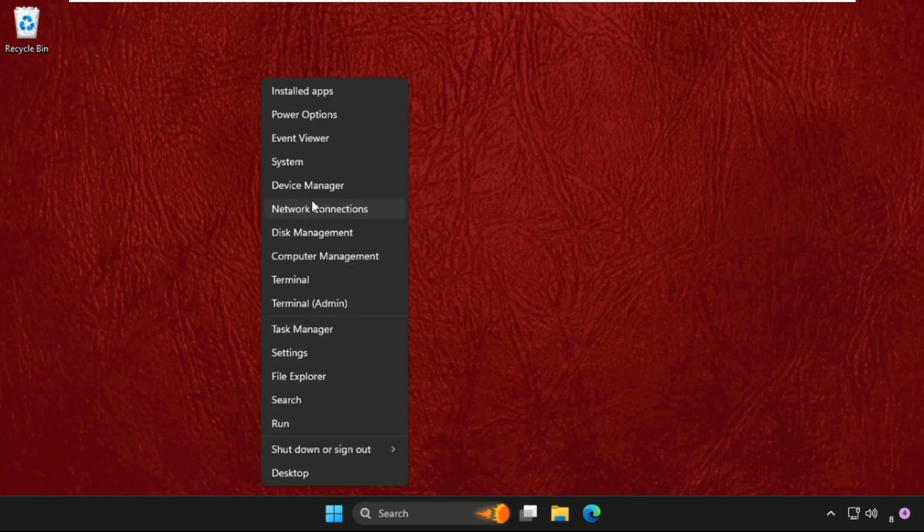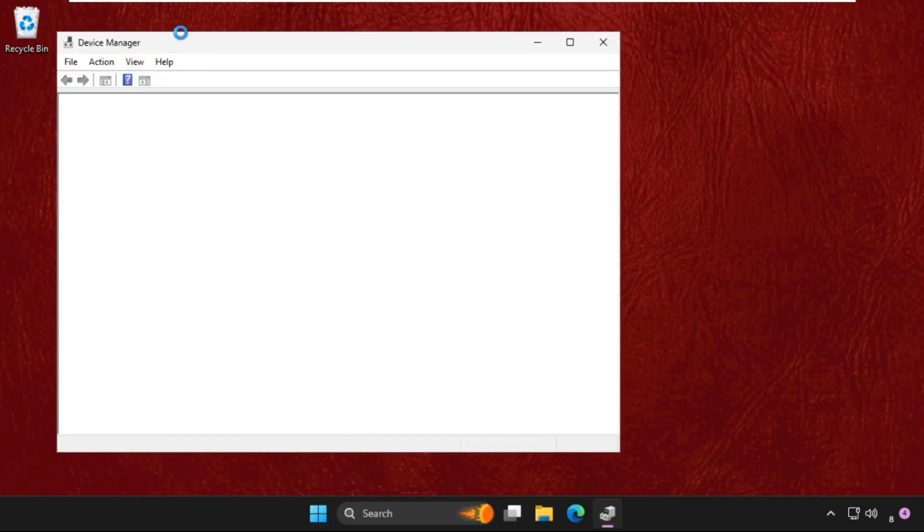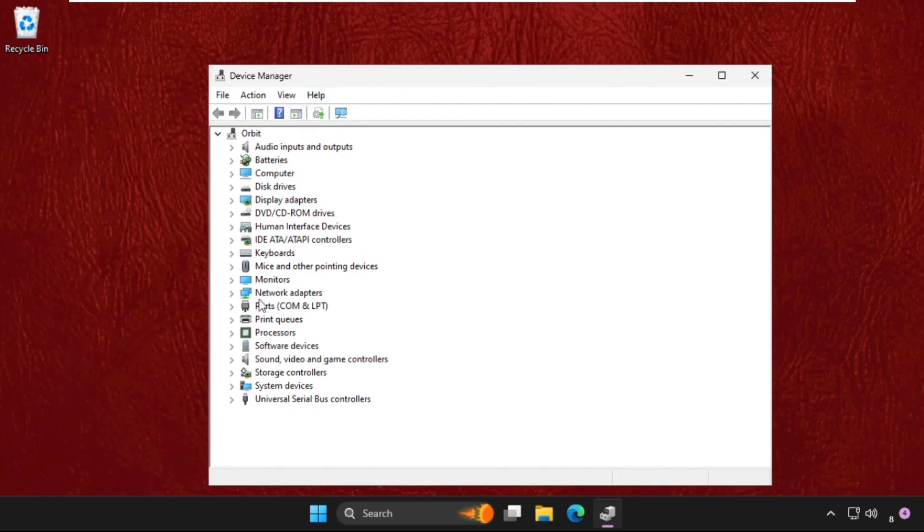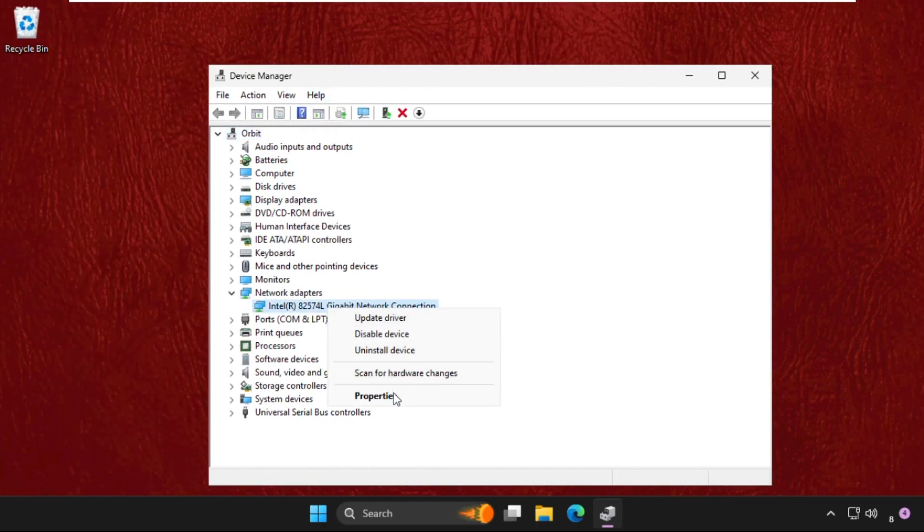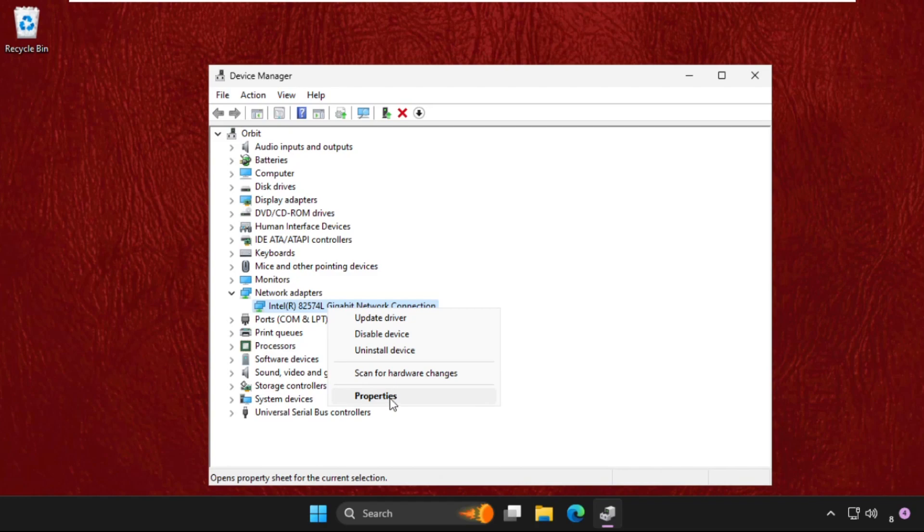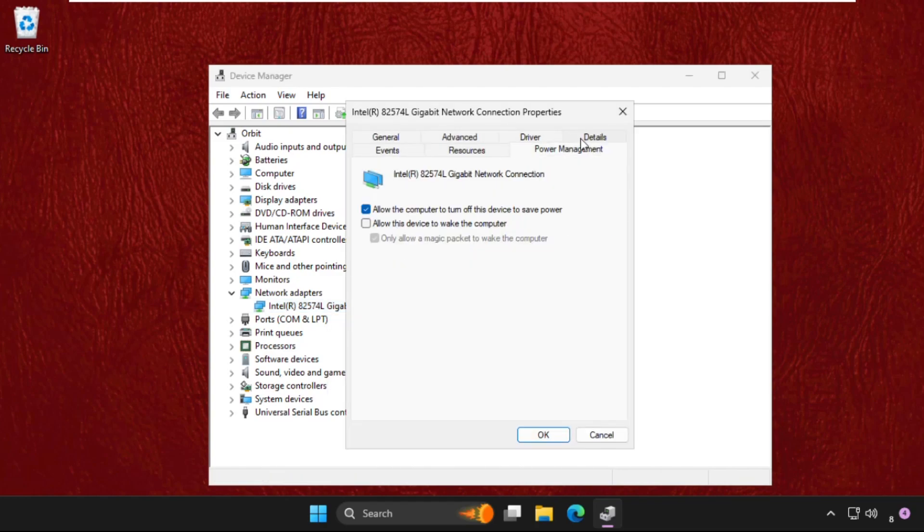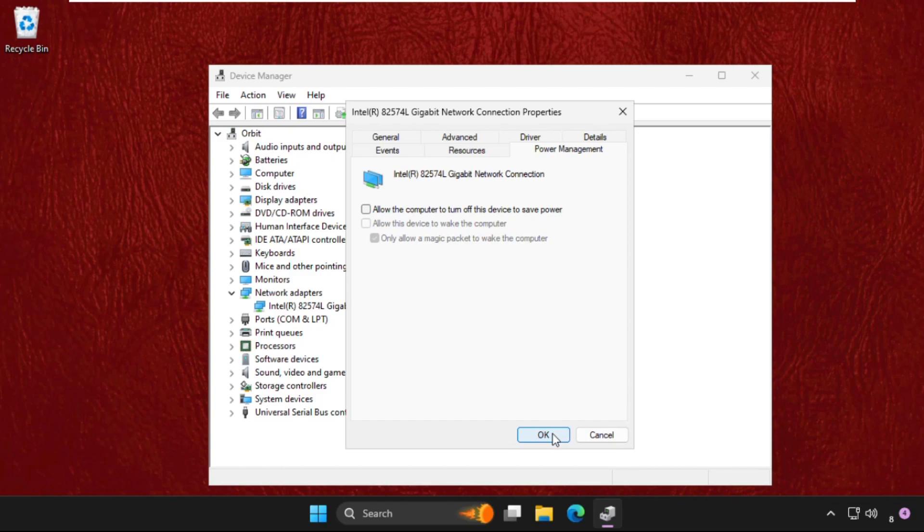In the first step, right-click on the start icon and click on device manager. Once we are here, we need to expand network adapters, then right-click on the particular connection, select properties and go to power management. We need to uncheck this option: allow the computer to turn off this device to save power. Once done, just click on OK.